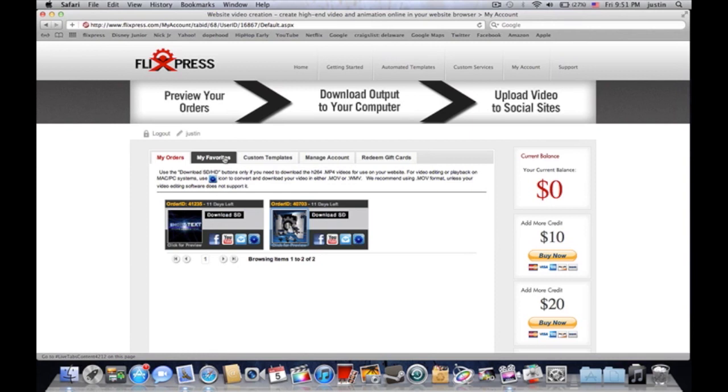If you guys have used this before, leave a comment down below man. Let me know what your experience is with it, let me know how you like it. Please comment and subscribe. I want to know what your guys' feedback on this particular web app is man.